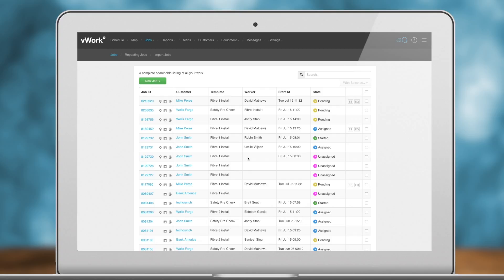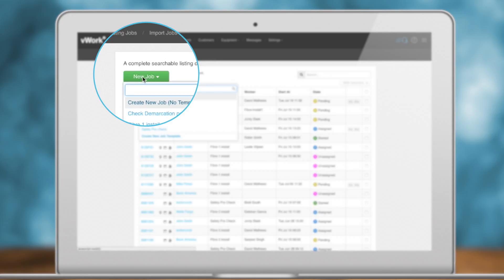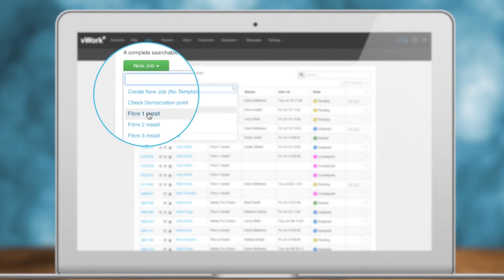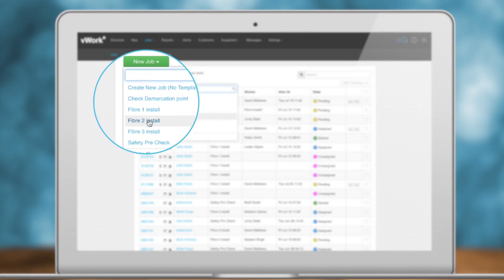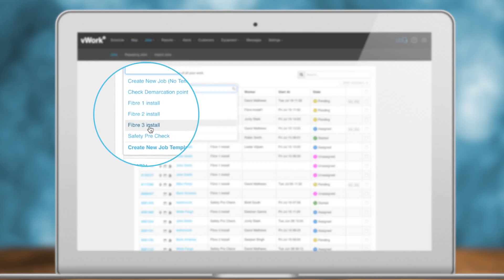Create a new job. Clicking on the New Job button will allow you to create a new job based on predefined job templates. You can customize these templates in the Settings section of vWork.